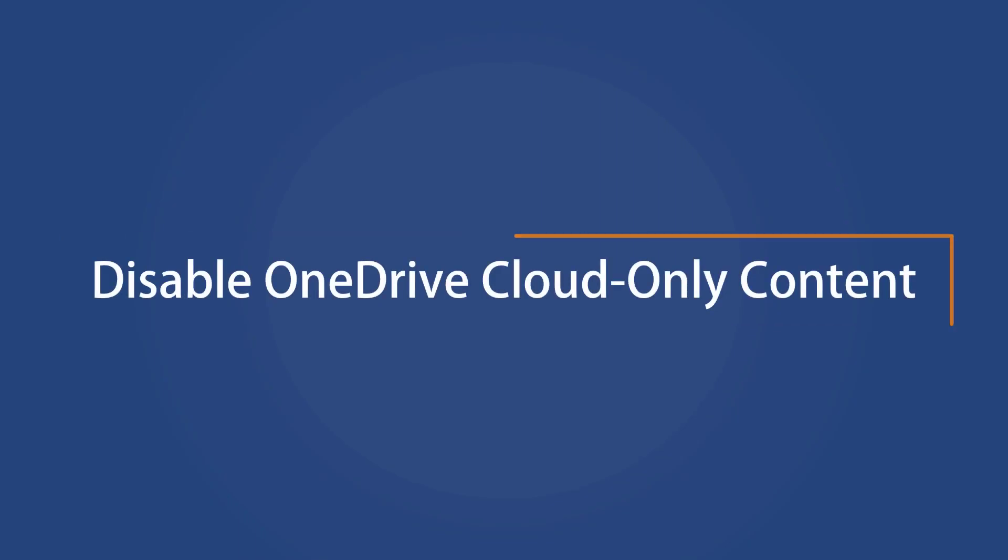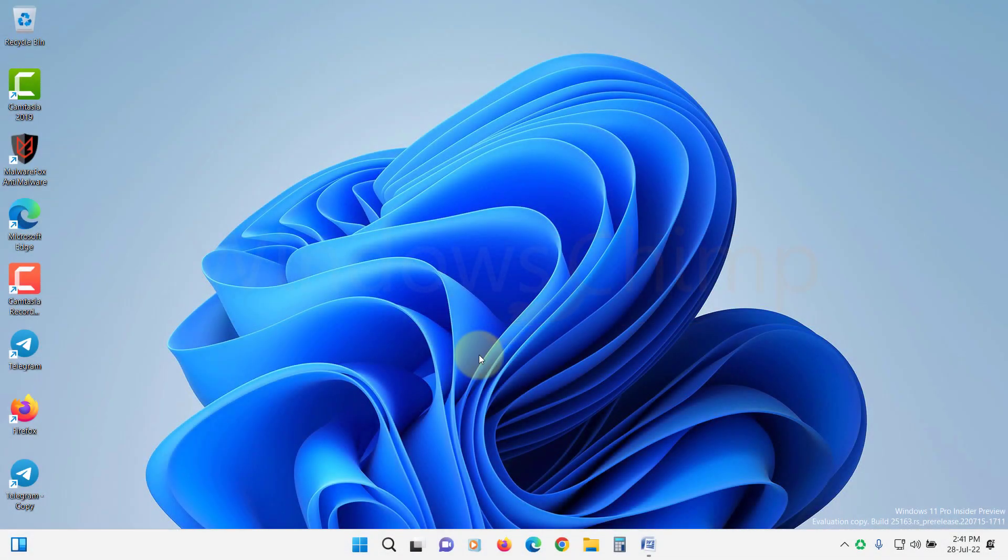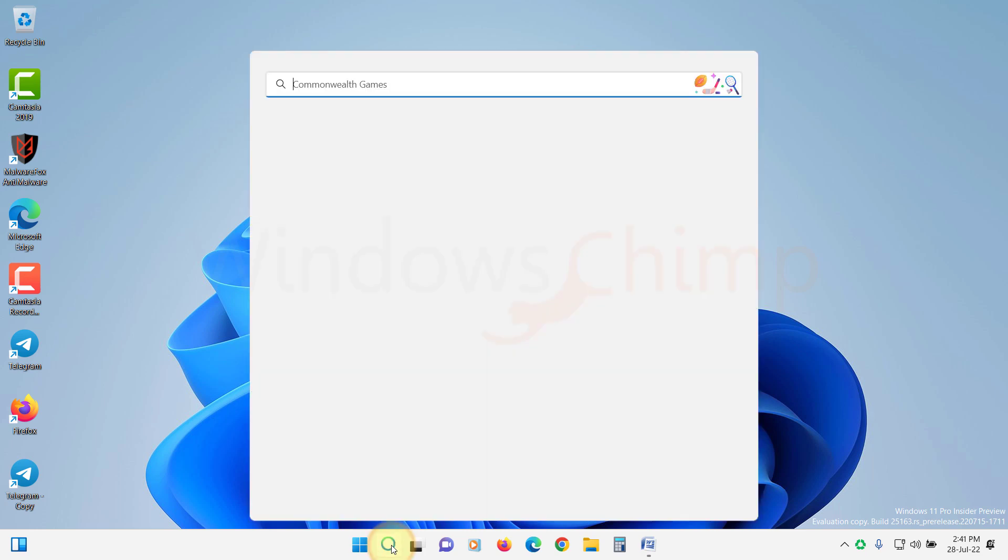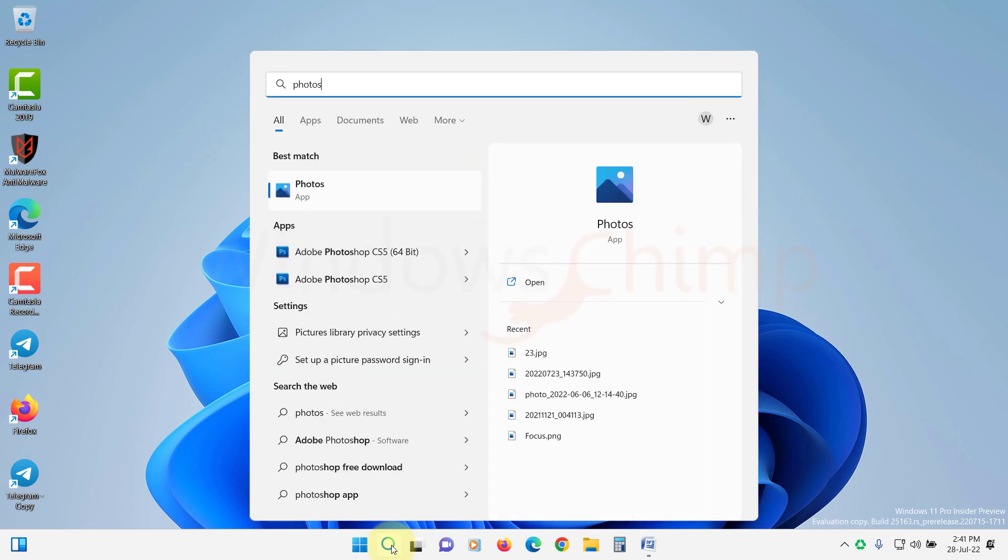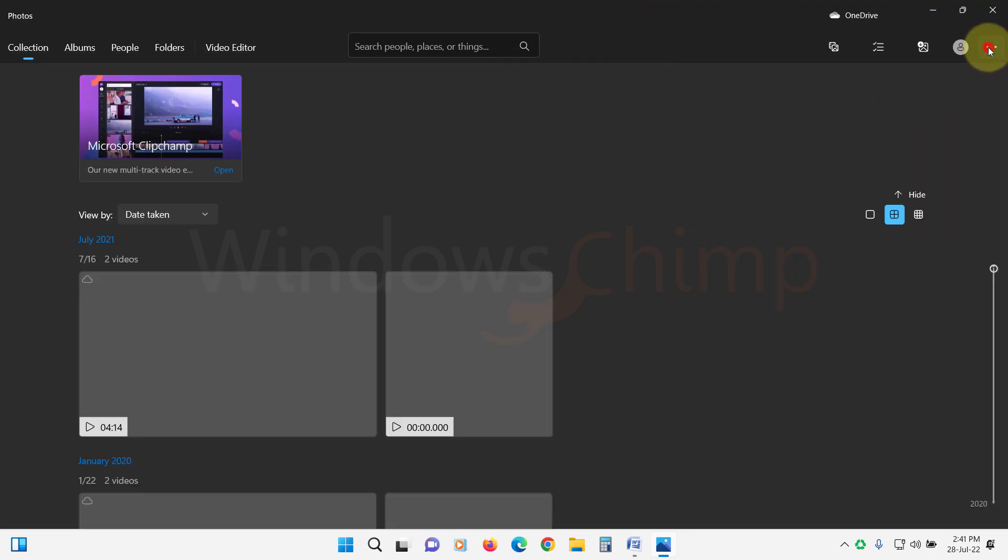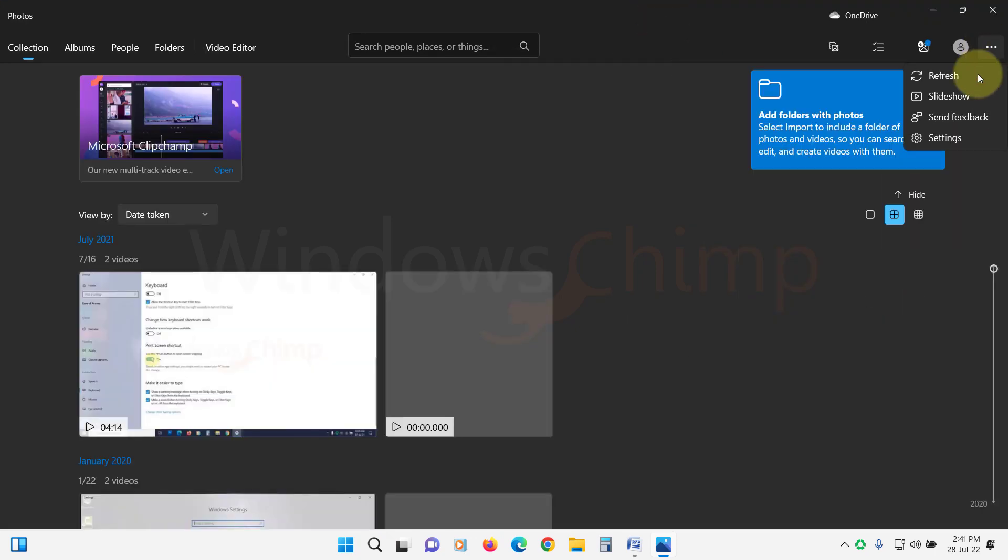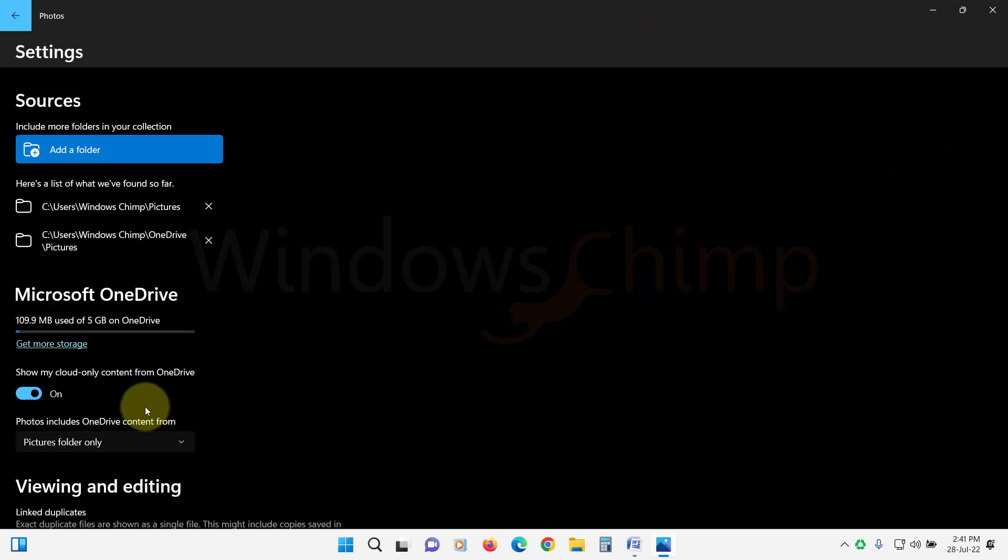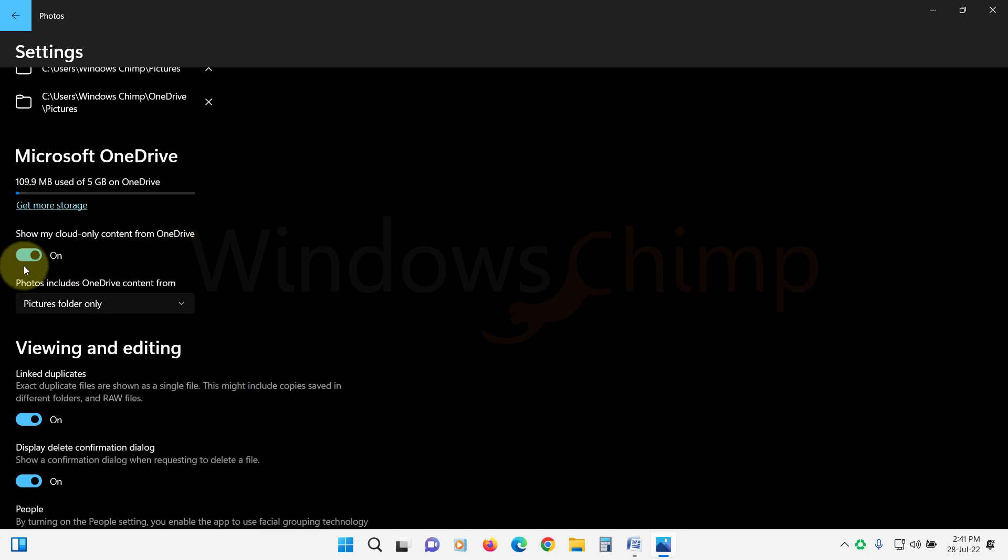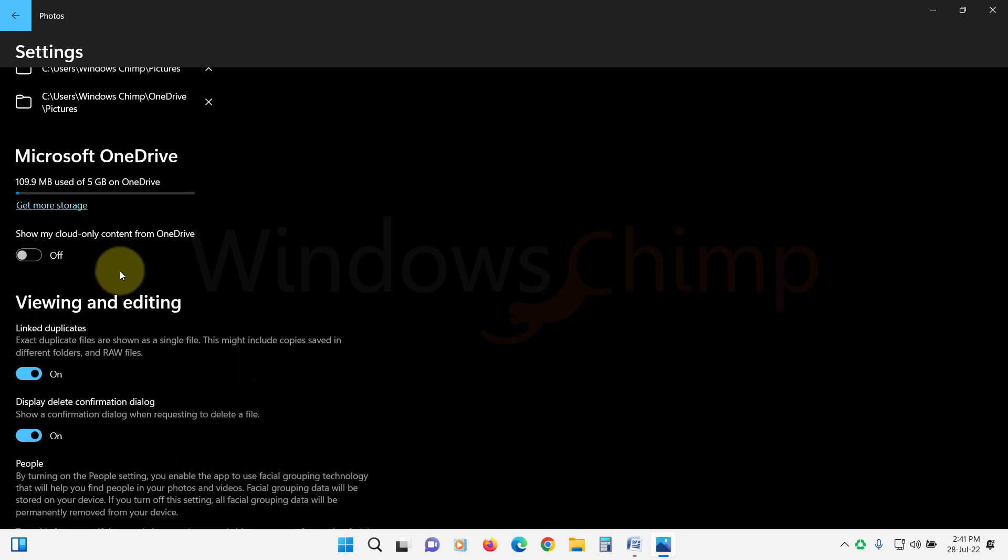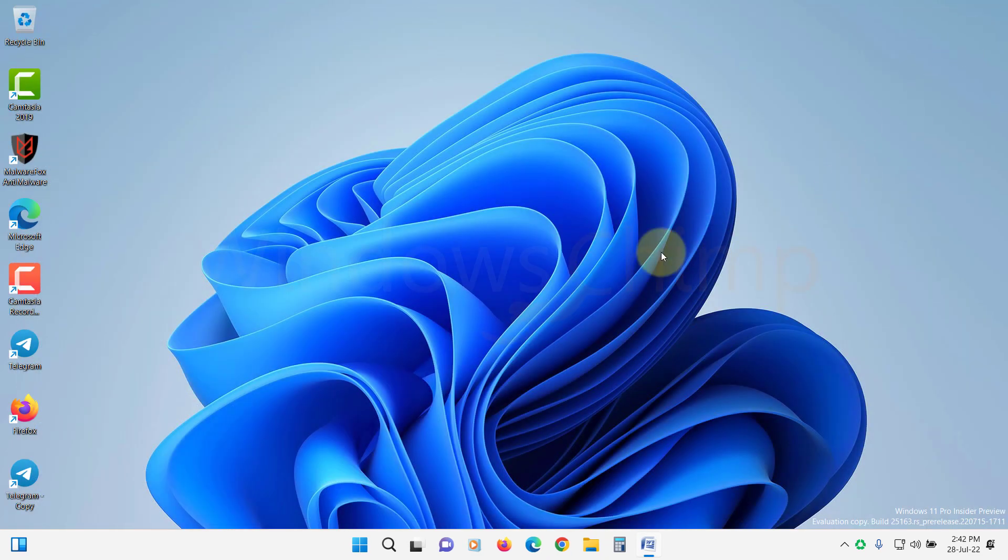Disable OneDrive cloud-only content. Sometimes, the cloud-only content causes a problem in the Photos app, so let's try disabling that. Open the Photos app. Click on the three-dot menu icon and select Settings. Now turn off the toggle for Show my cloud-only content from OneDrive. Now close the app window and restart the app. It should work fine.